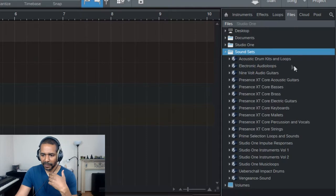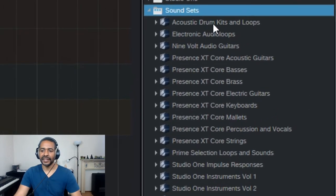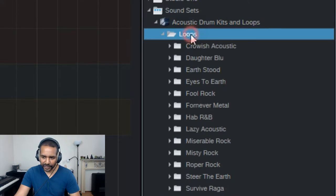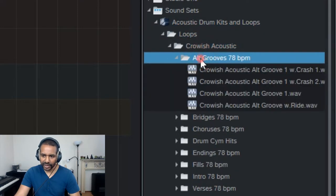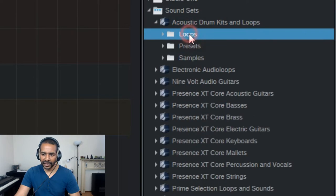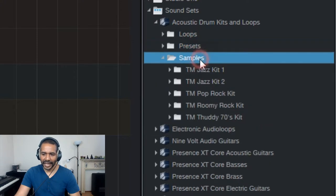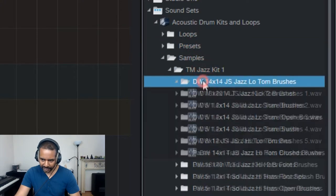Now, if I click on one of the sound sets, you can see that it consists of loops. So a lot of loops. And it also has presets. And it also has samples.